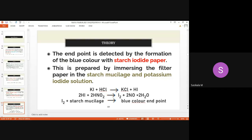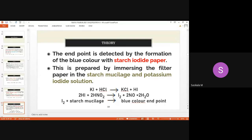The endpoint is detected by starch-iodide paper as an external indicator in diazotization titration. The starch-iodide paper is composed of potassium iodide and starch mucilage. Alternatively, potassium iodide solution and starch mucilage can be added inside the flask as indicators to detect the endpoint.